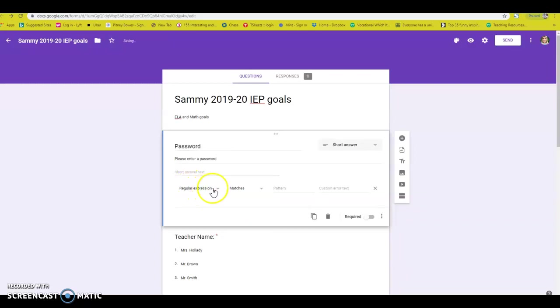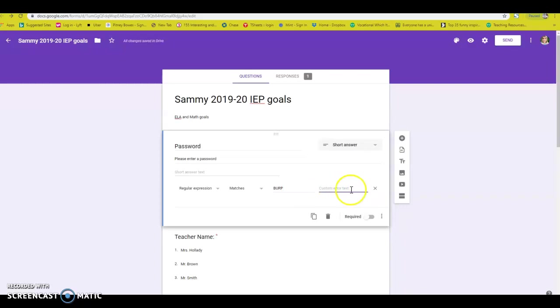Then you're going to go ahead and put a password in. Say, I'll say burp. That seems funny. The custom error text is what happens if they don't put burp in. I would say something like incorrect password.